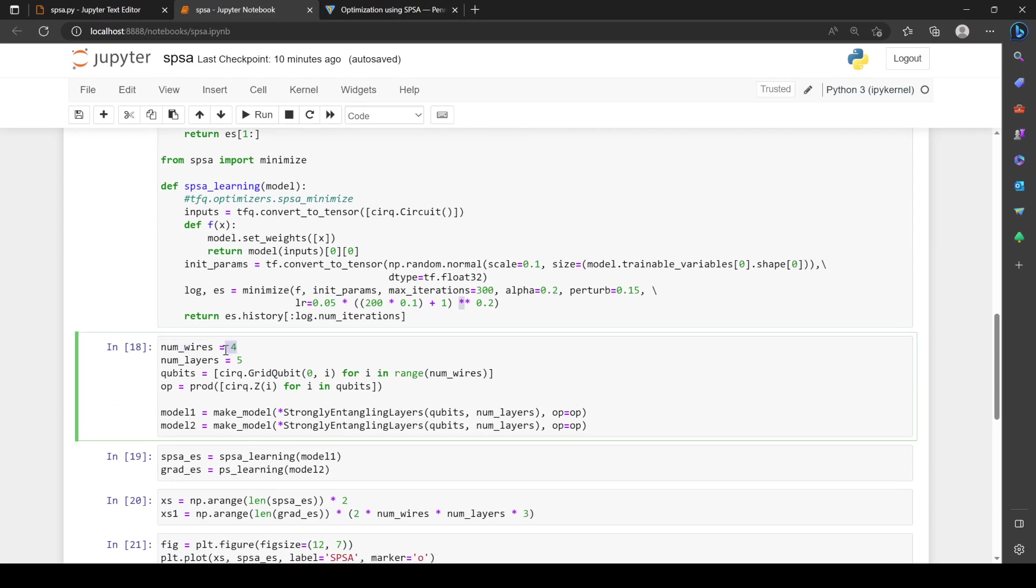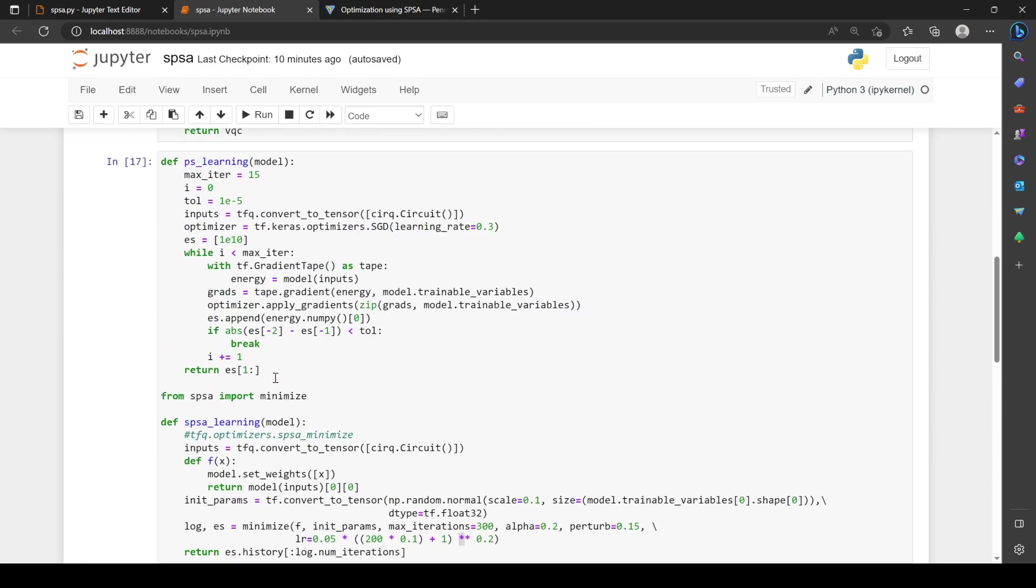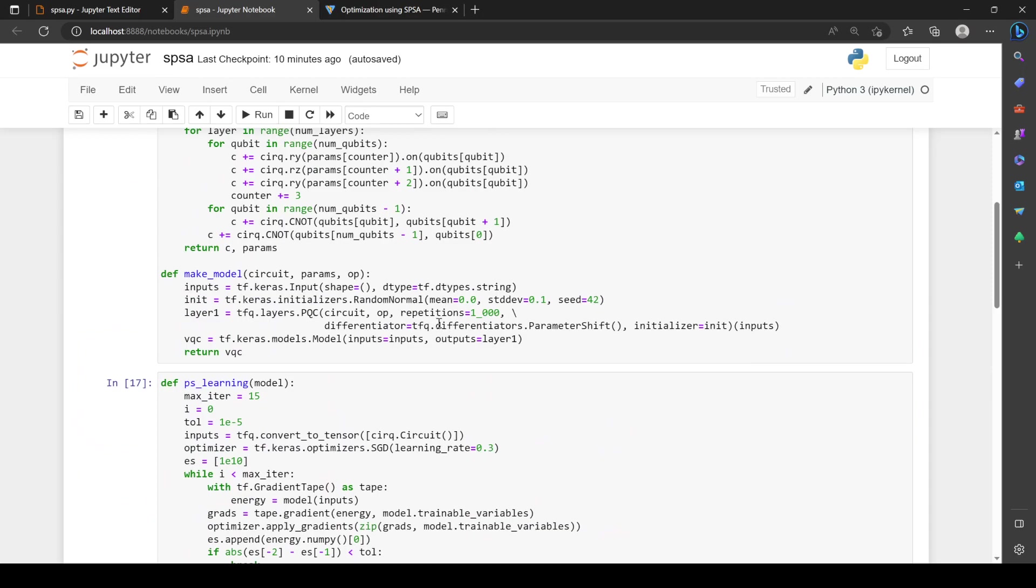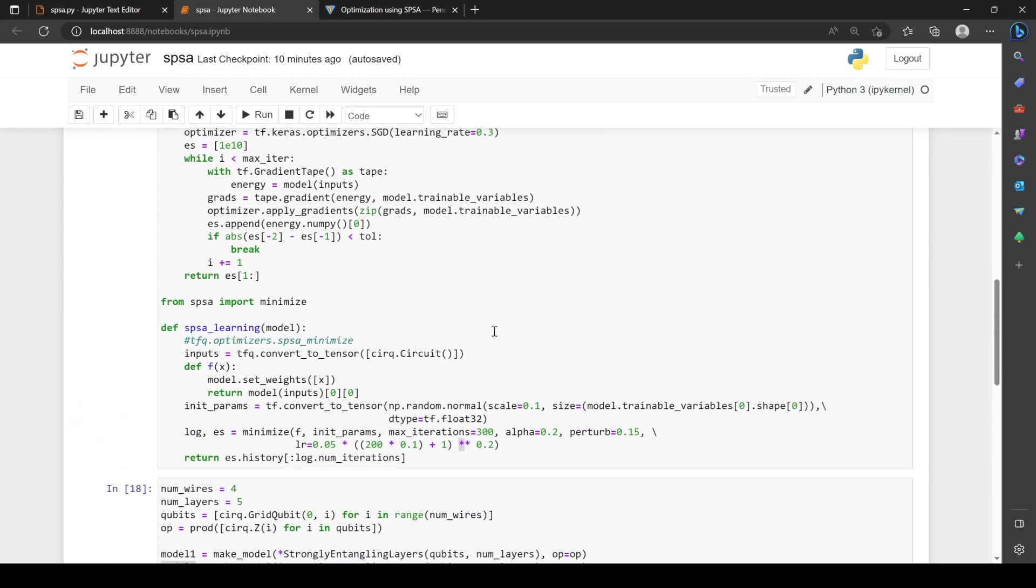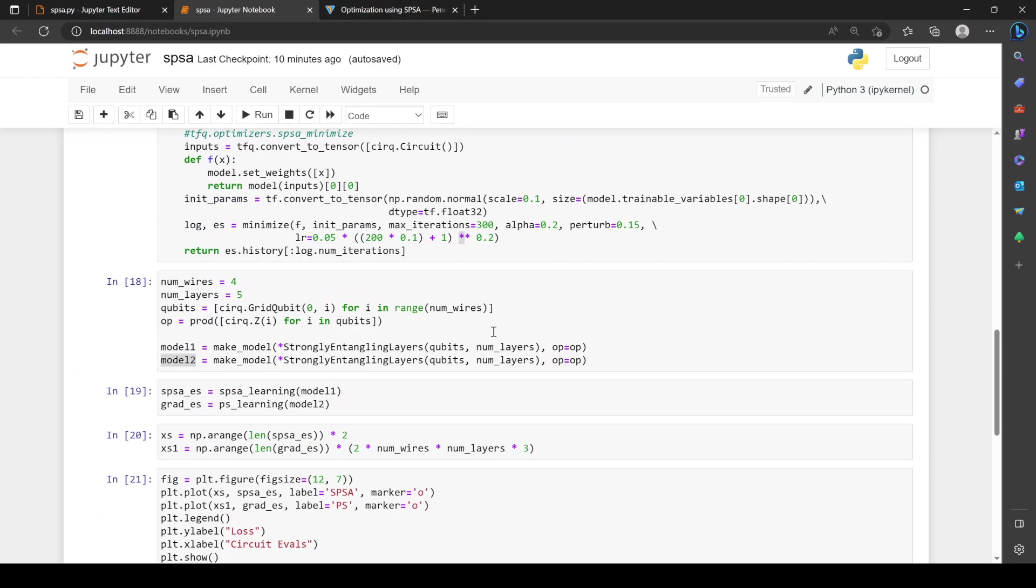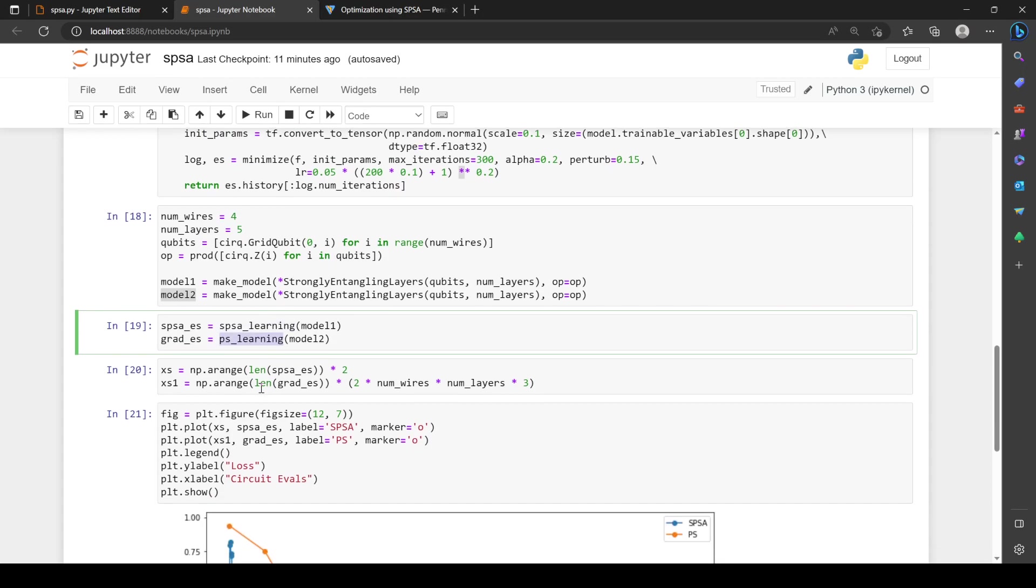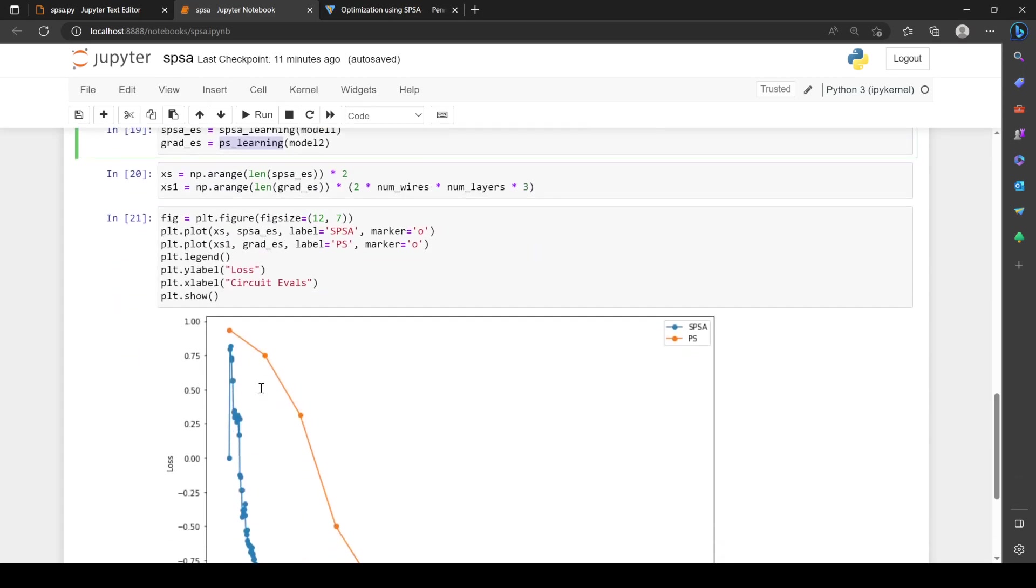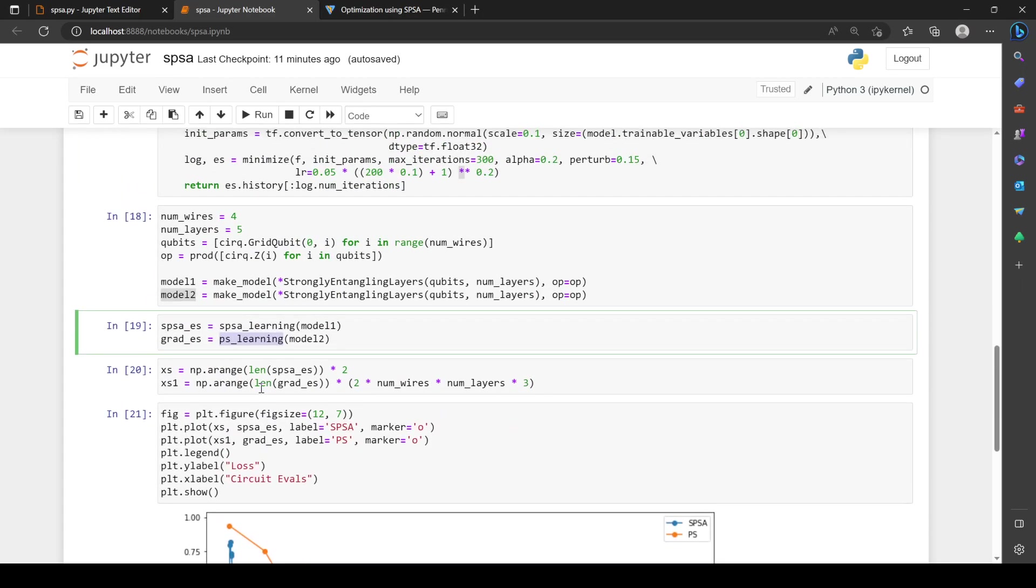We have wires which is the same as qubits. We have four qubits, five layers. We create our qubits, create our operation which is the product of Z on each qubit, and create our models. One uses SPSA optimization, the other uses gradient descent. They're initialized to be the exact same. I hard coded the seed, so don't worry that they start from different parameters. We train them by doing the optimizations here.